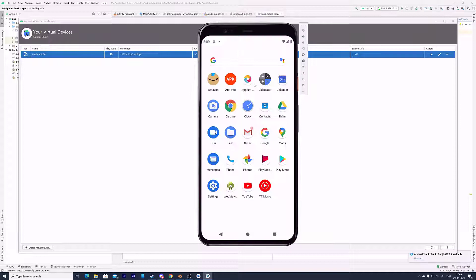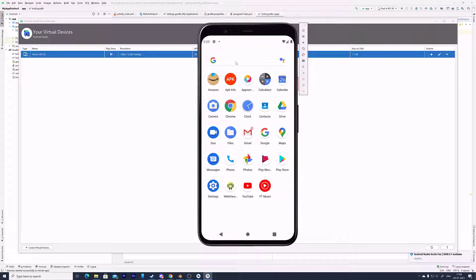For example, this is the Android emulator like mobile. I have all the apps like Amazon, Gmail, everything here.